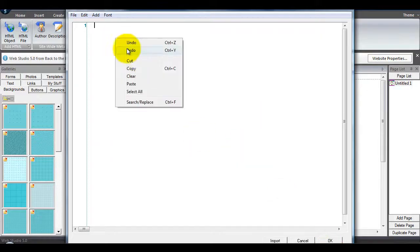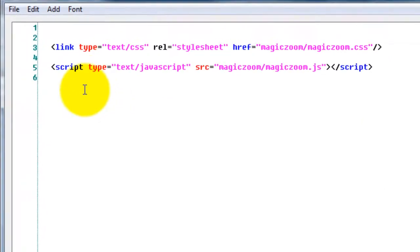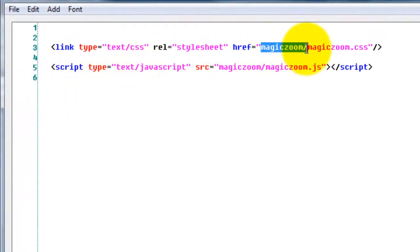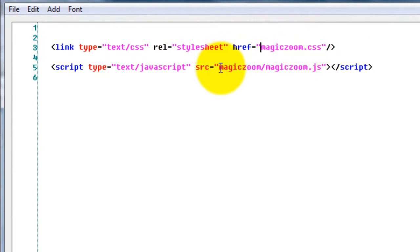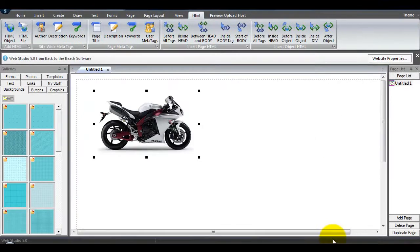This time, copy all the code in the box and paste it into your HTML editor. You'll notice the CSS and JavaScript file references have a Magic Zoom folder before them. We need to delete these as we've attached the CSS and JavaScript files directly to Web Studio.